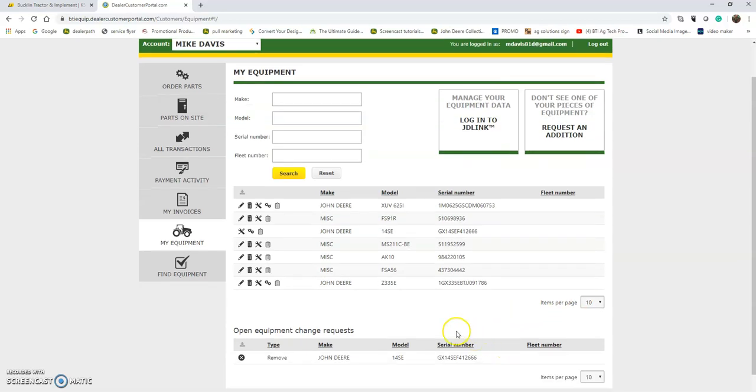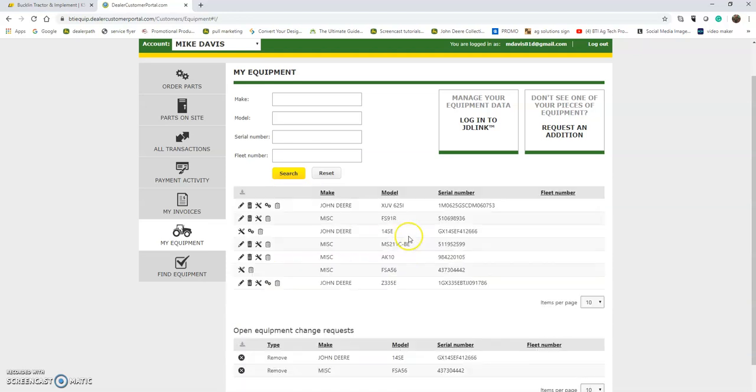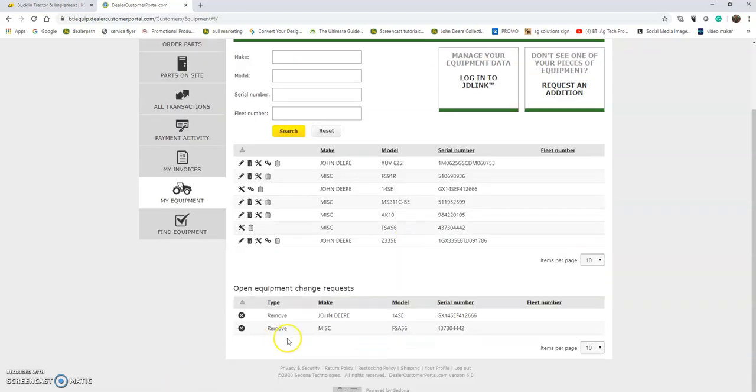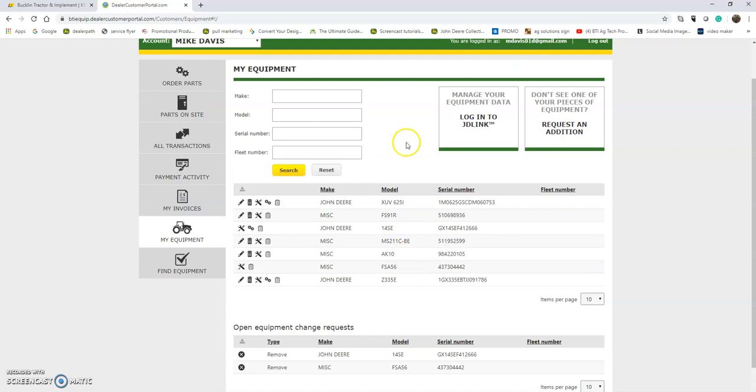If you see something that's in this list that you may not have, the first thing you want to do is request a delete. So this item I no longer have, I'm going to request it be deleted, and there it will move to my open request and it'll be sent to a BTI portal administrator.